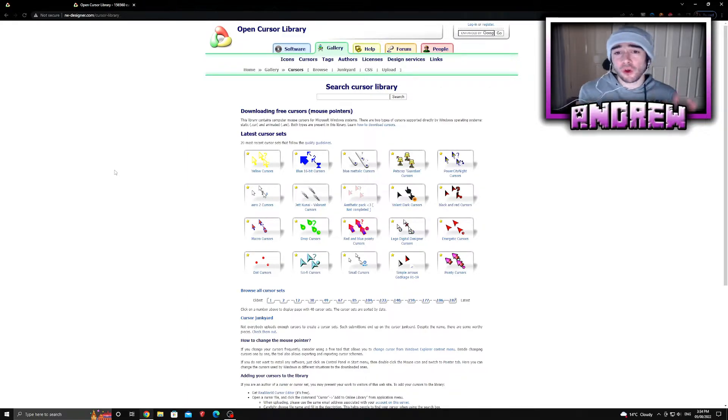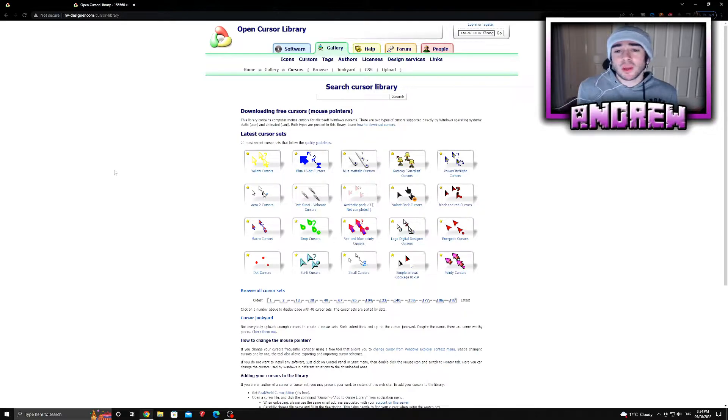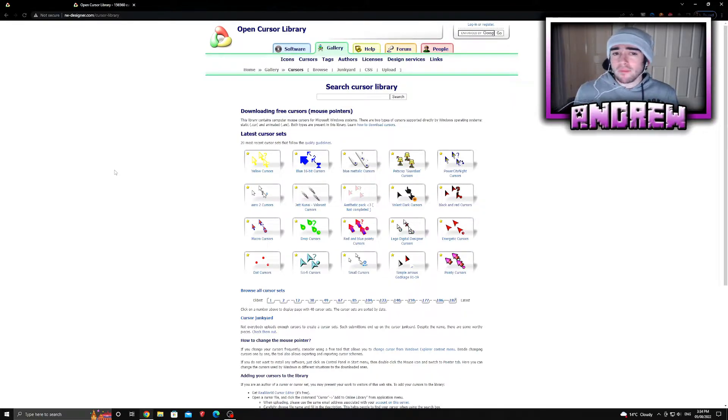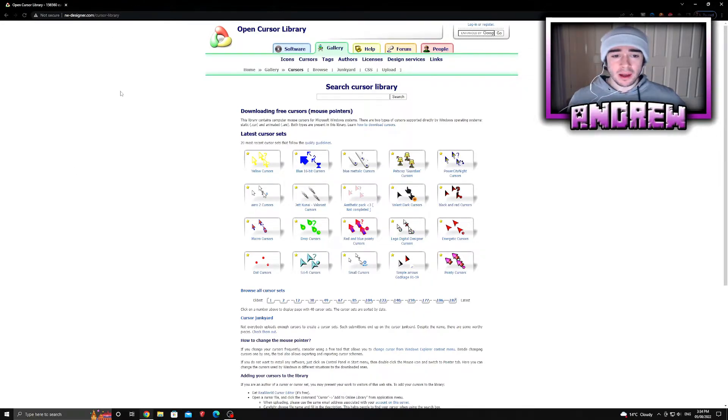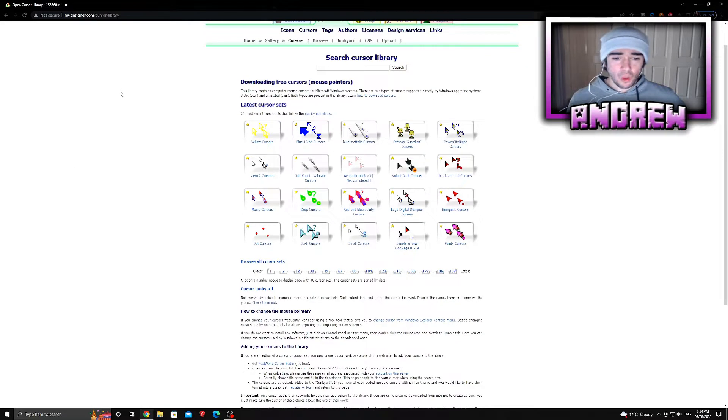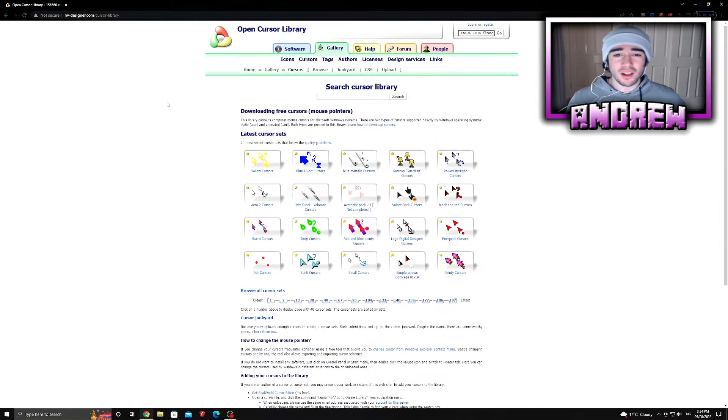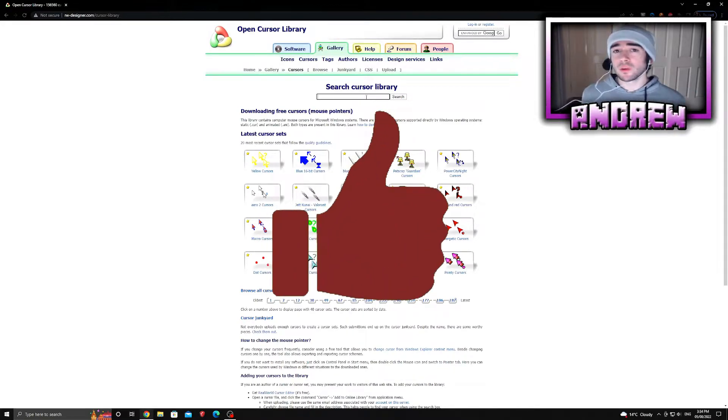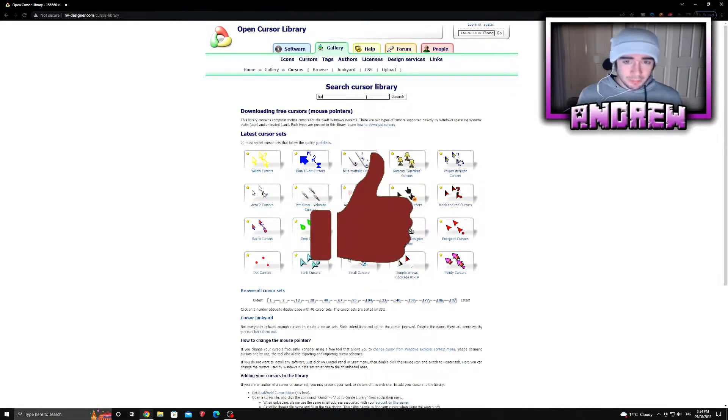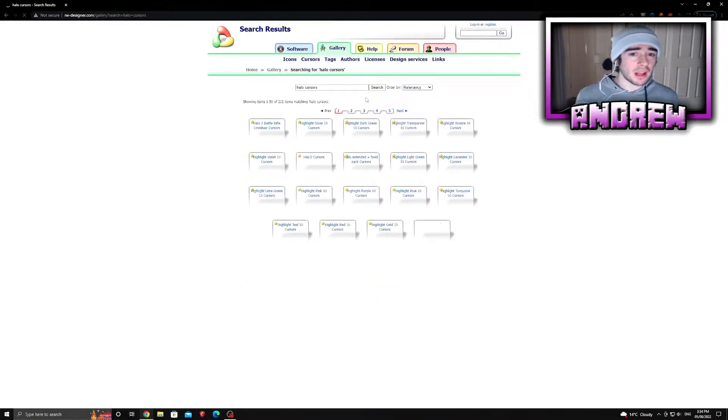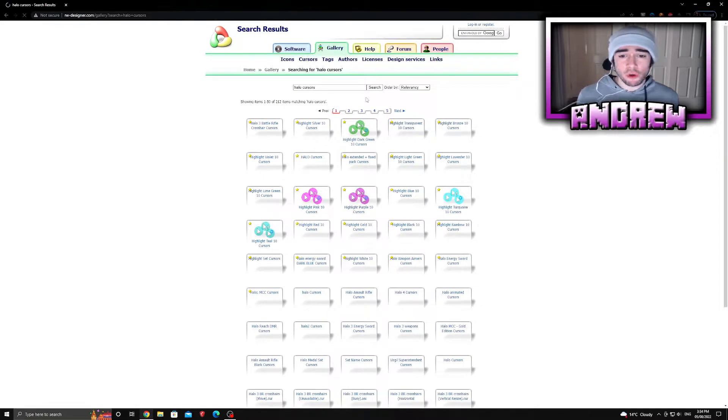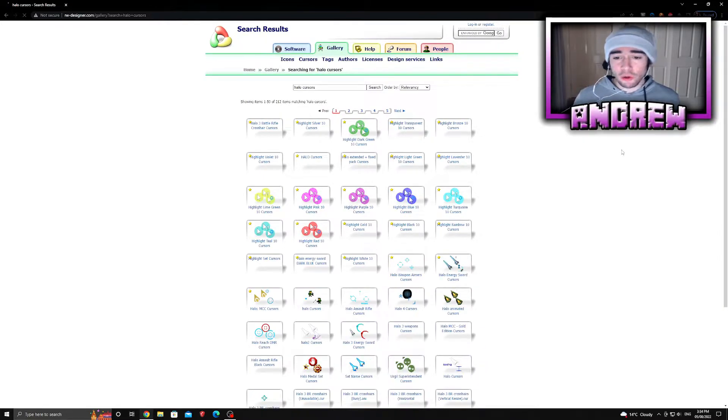Open Cursor Library is pretty much a library of cursors that you can download from, huge. You could be here literally for years just choosing and deciding which cursor to use for your desktop. You have so many different options. I'm going to choose one of the sexiest cursors you're ever going to see. You can type in whatever you want - Minecraft, Halo, whatever. I'll just type in Halo for the sake of this video.